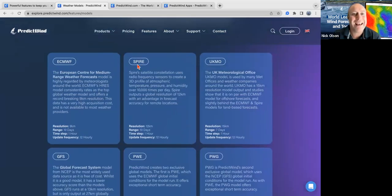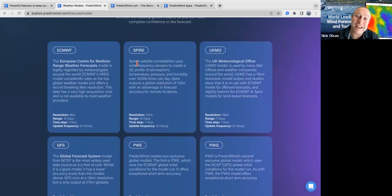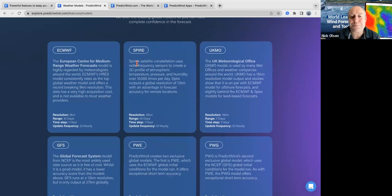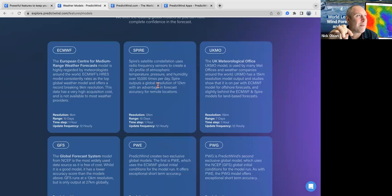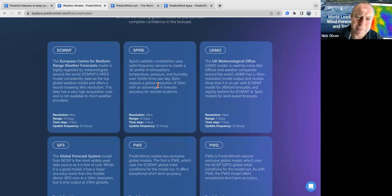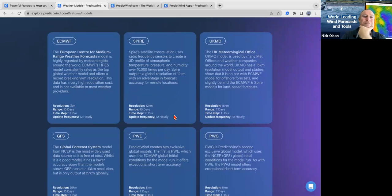I probably shouldn't talk about weather models for too long. We have done a full webinar on weather models — and amazingly it was the most popular webinar we've ever done. You can find it on the PredictWind YouTube channel.